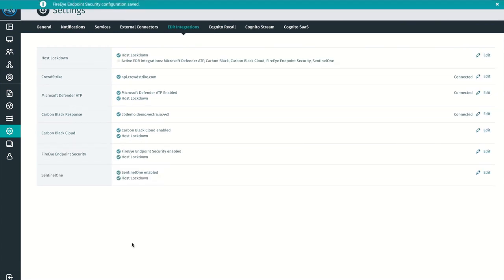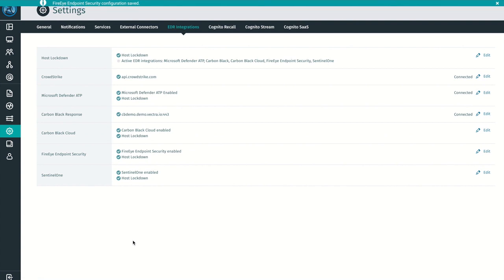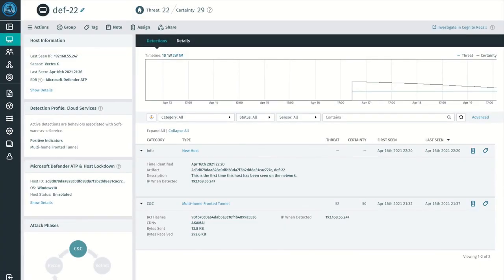Cognito Detect will then begin pulling the EDR for host artifacts, which are used to aid analysts in identifying hosts as they appear on the network. As threats progress and hosts begin to accumulate detection activity, having the ability to isolate those impacted hosts becomes paramount when you need to take quick action against those threats and begin the remediation process.